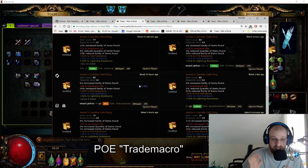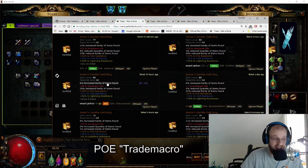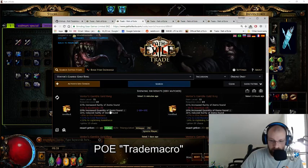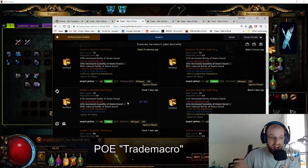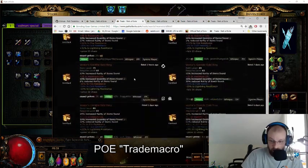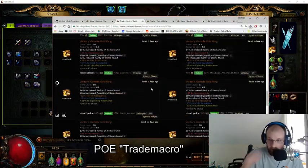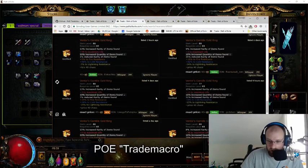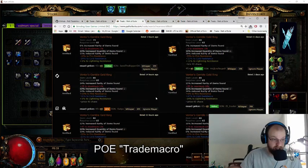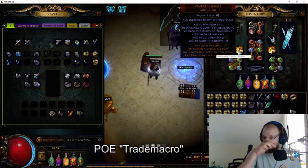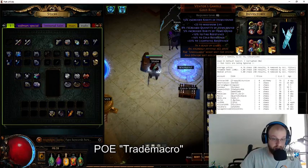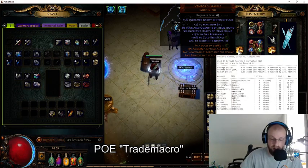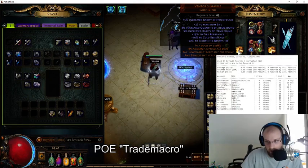But identifying the desired stats on unique items is key for pricing. On Venter's Gamble, most people want positive resistances and increased quantity of items found. If we sort by increased item quantity, the price jumps significantly — from two to four Chaos up to about 15 to 20 Chaos right away, then skyrockets to 35, 40, 45 Chaos. So depending on your rolls, this item can become very pricey. If you just relied on the Trade Macro, you might have listed it for four Chaos while someone else buys it for four and resells it for 52 — that's a 48 Chaos profit.